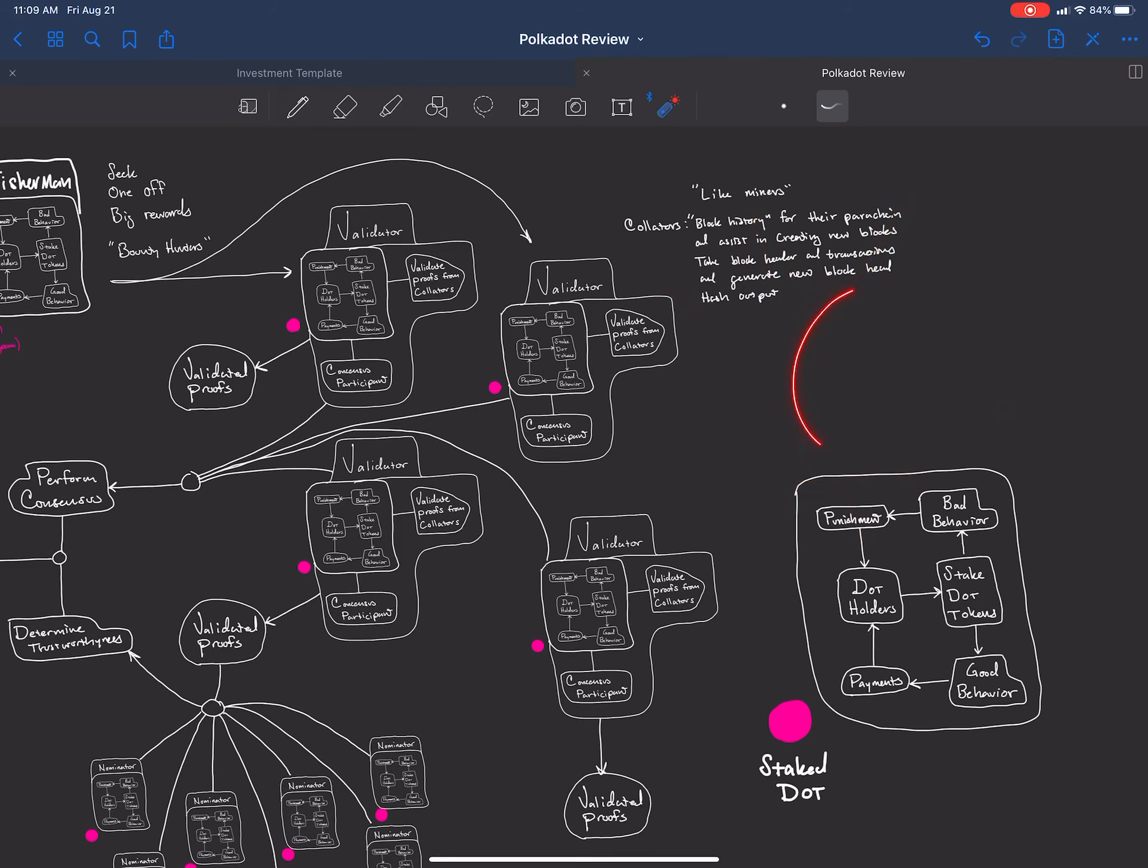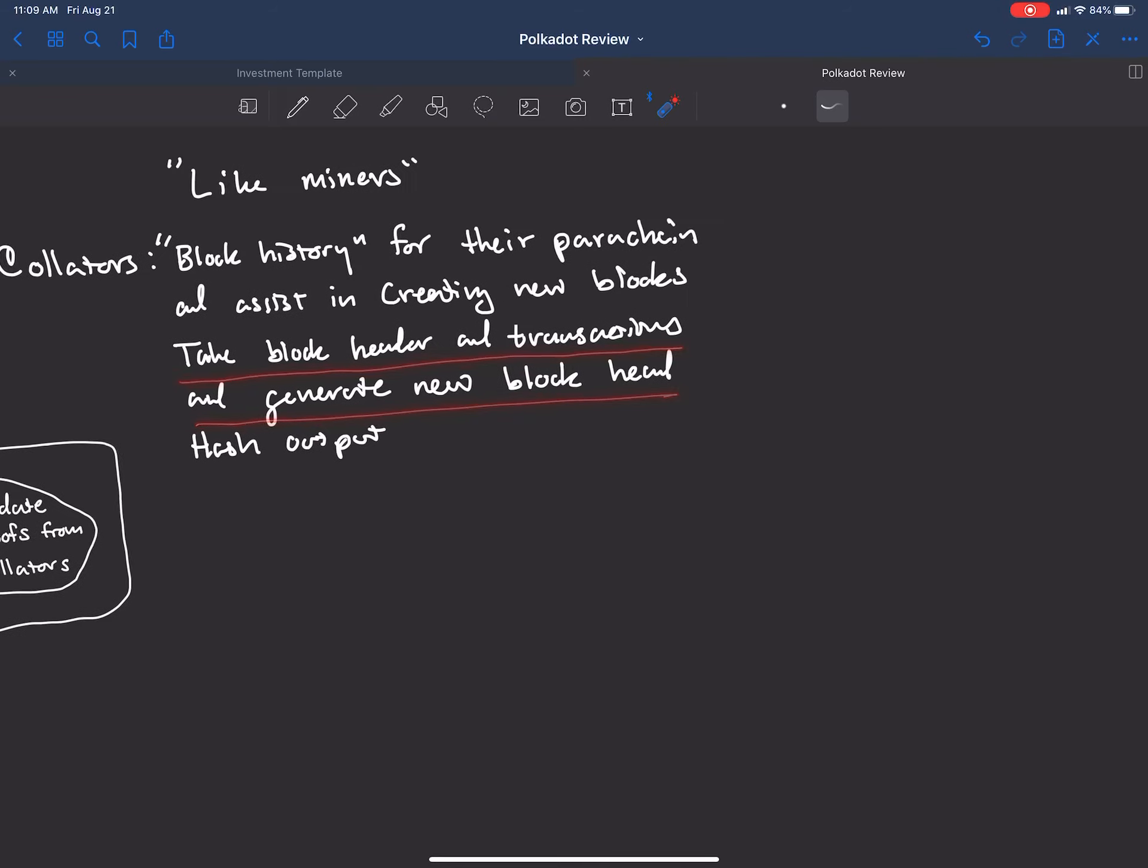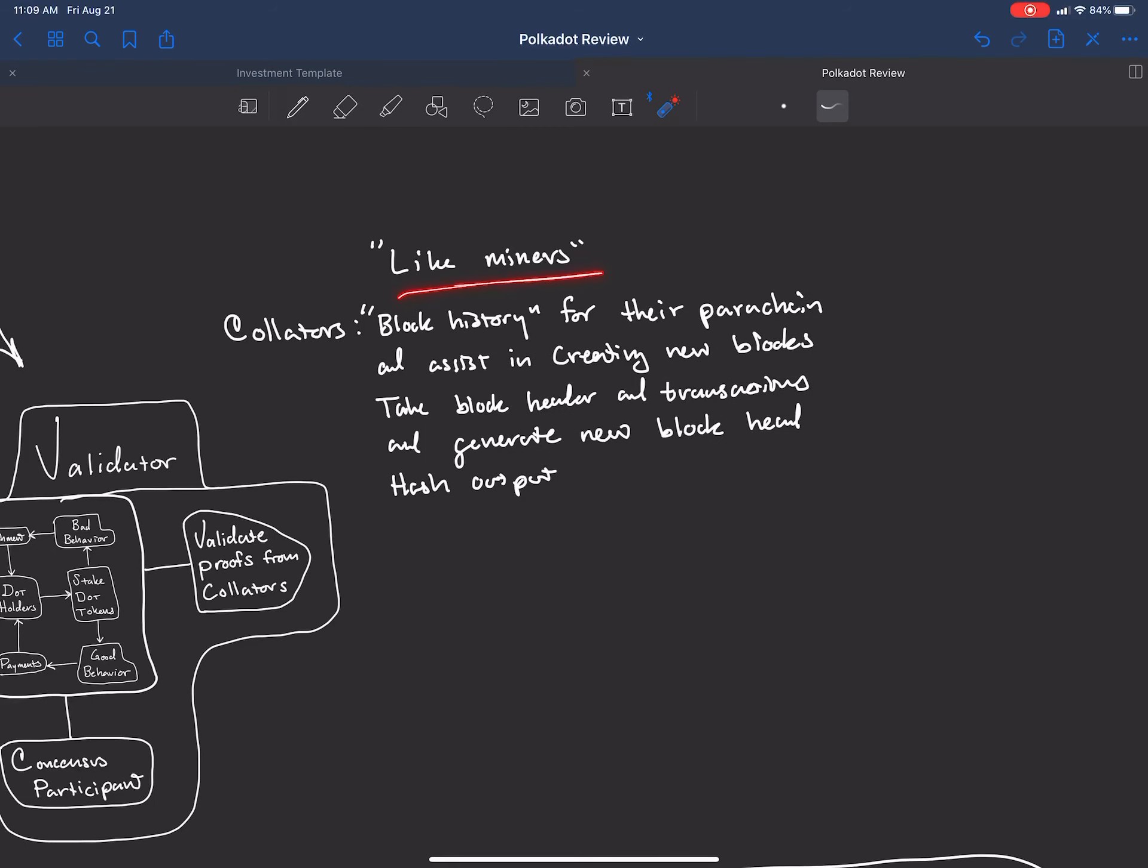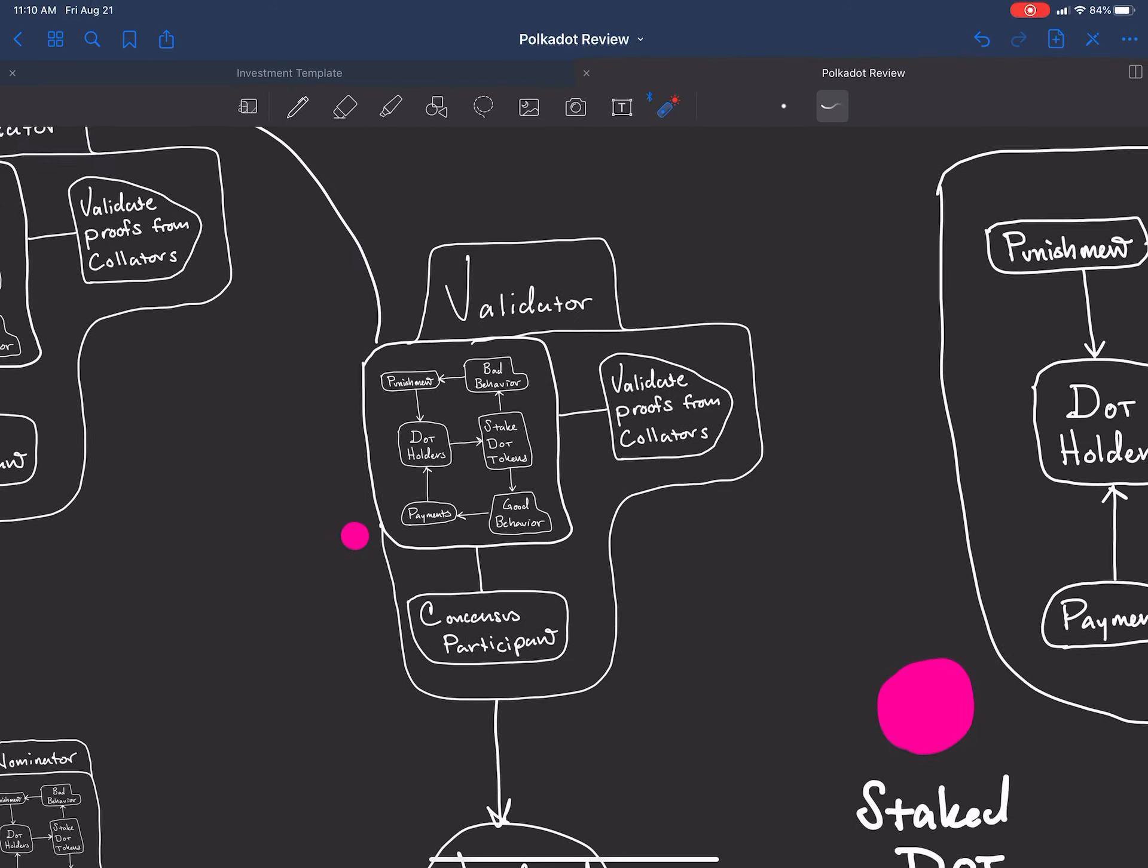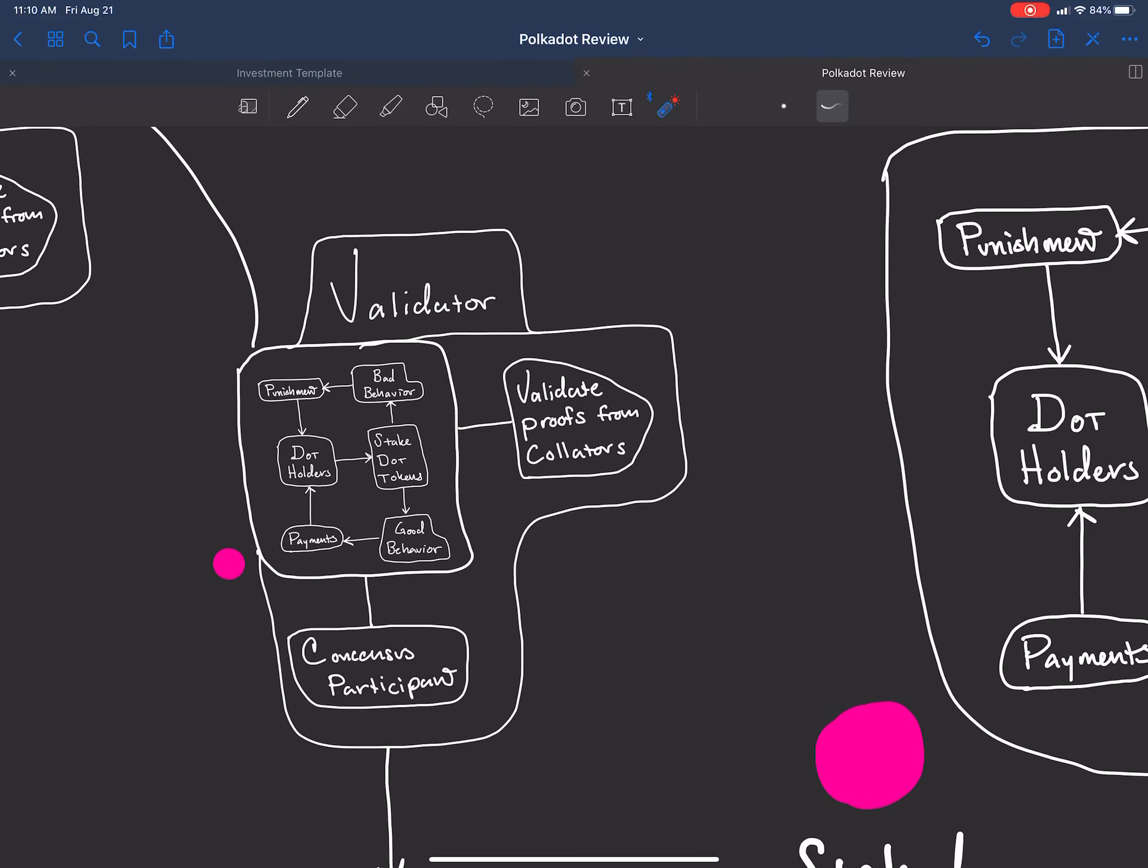These little blockchains running off of this are parachains. Collators contain the block history for their parachain. They assist in creating new blocks for those parachains. They take block headers and transactions and generate new block hash, which is the hash output. They're like proof of work nodes, like miners in a proof of work system for these independent parachains. The validators that surround the collators for those particular parachains validate the proofs. They validate the collator information that's sent to them. They participate in consensus. They play that stake role in the whole dynamic of good behavior. They're going to behave good because they put their stake at risk.